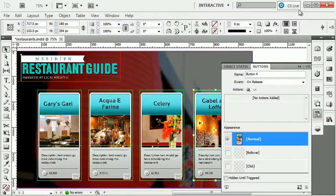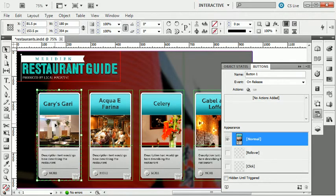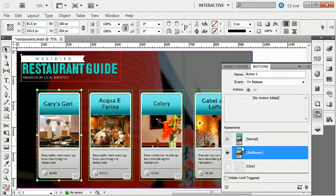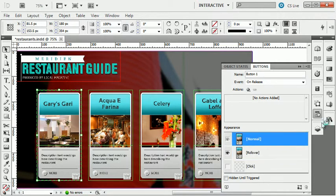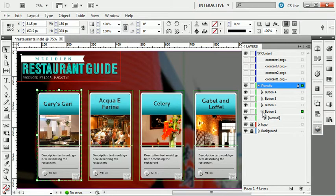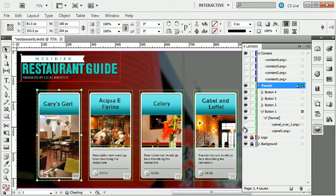I'm going to close the preview and go back. I want on mouse over to show these options down below. So I'm going to click on the first button, go to the Buttons panel, and click on the rollover state. This is creating a rollover state for this button, and what I can do now is manipulate my layers to show what I want to happen. I'm going to go back to the normal state, pull up my layers, find button one, and hide the over panel. So I've hidden this layer on the normal state.